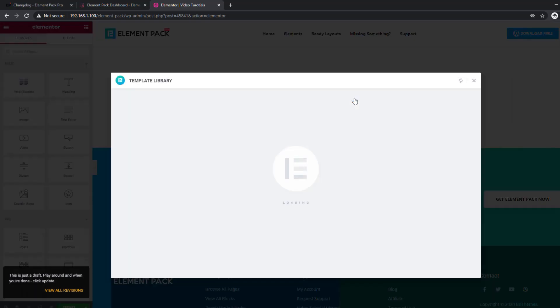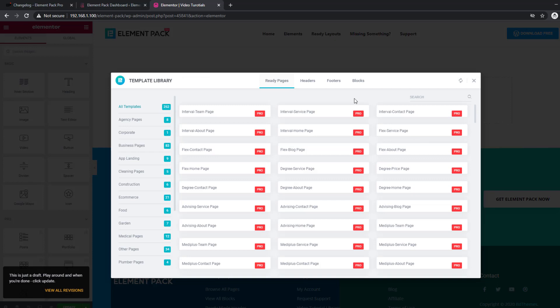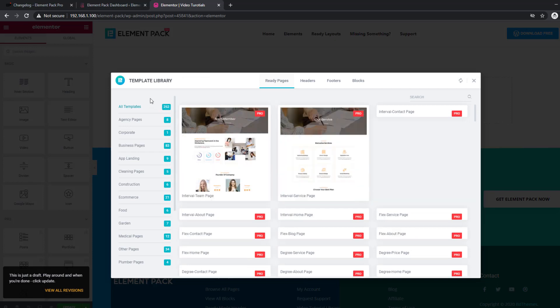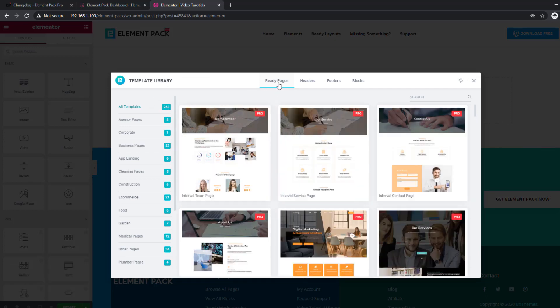Clicking it, you can directly access and import from the best template library by ElementPack.